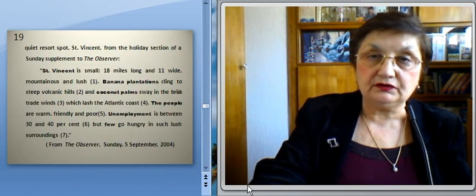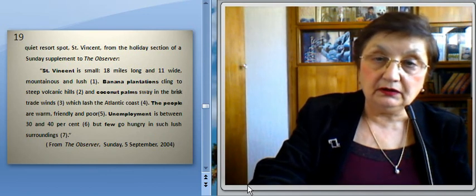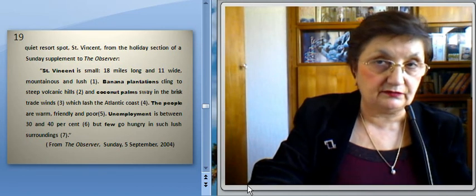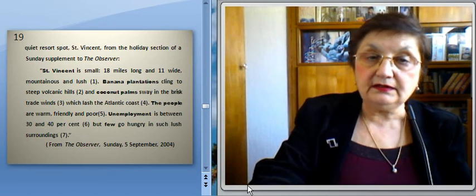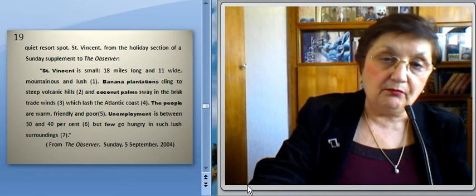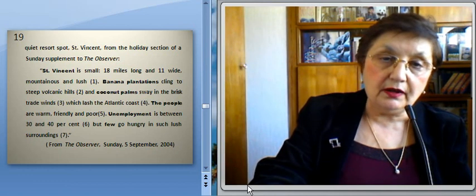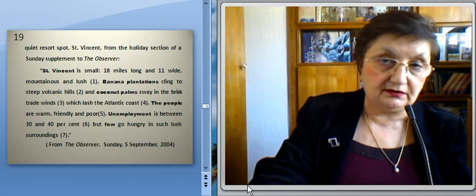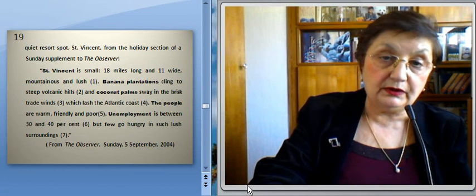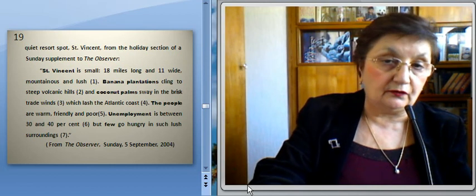Let's read the text: 'St. Vincent is full, eighteen miles long and eleven wide, mountainous and lush. Banana plantations clung to steep volcanic hills, and coconut palms sway in a brisk trade winds which lash the Atlantic coast. The people are warm, friendly, and poor. Unemployment is between thirty and forty percent, but few go hungry in such lush surroundings.'